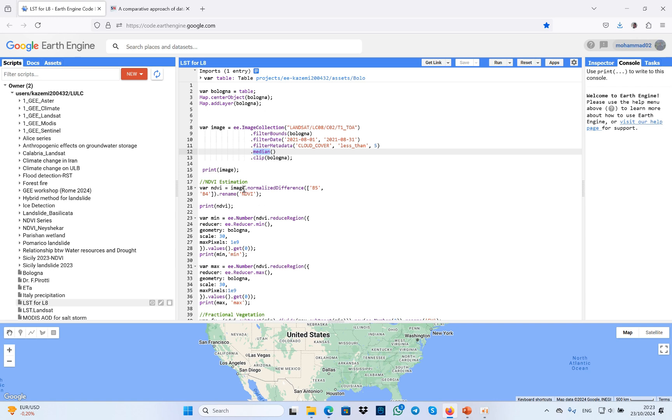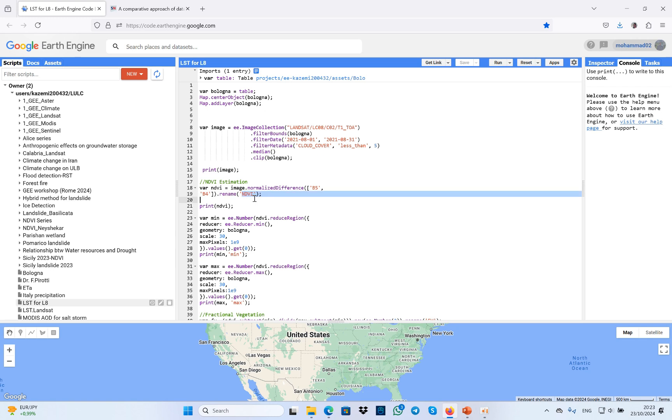In the next step, you have to estimate NDVI. To estimate the NDVI index, I use normalized difference vegetation index. This is Landsat 8, and I did it for band 5 and band 4. I renamed it as NDVI.